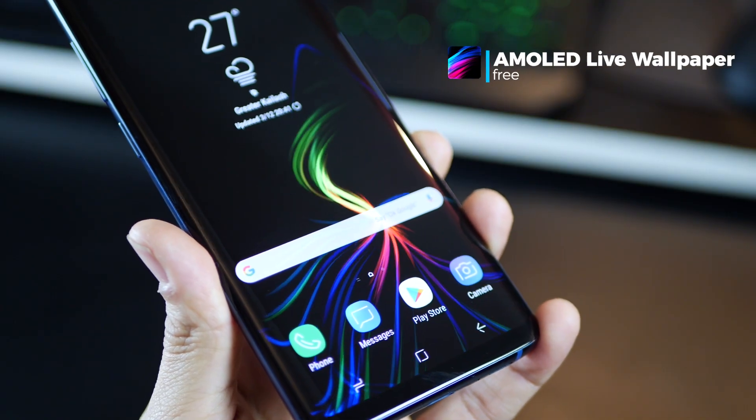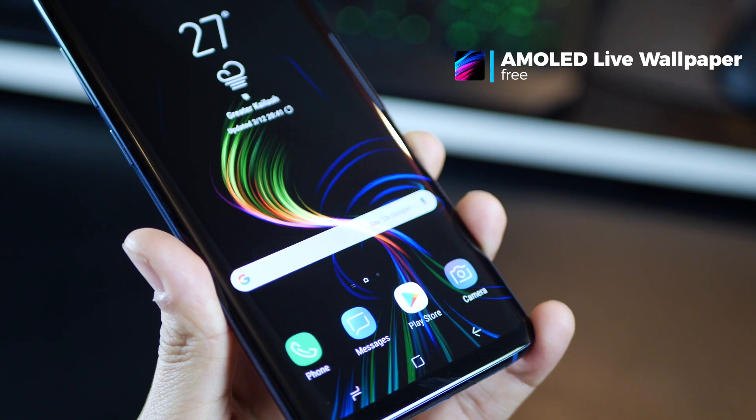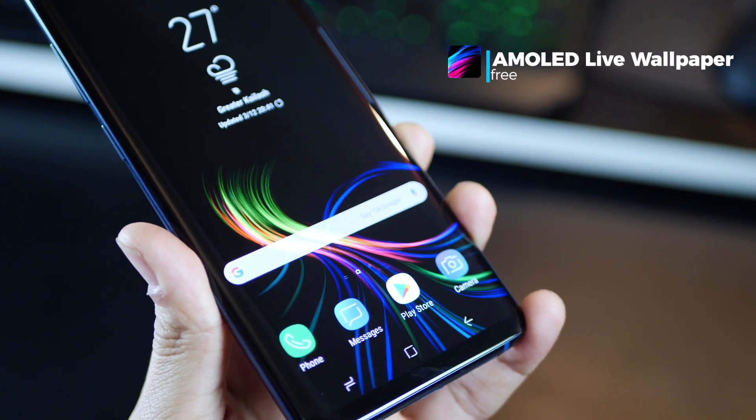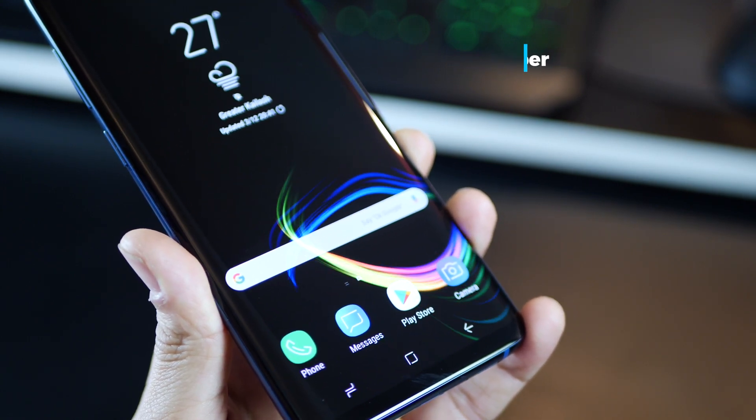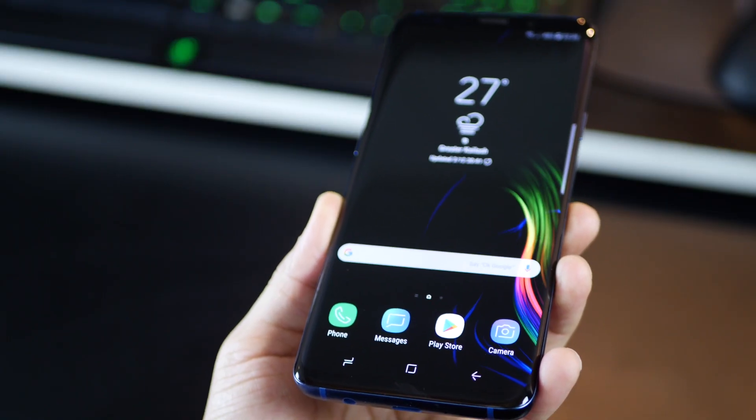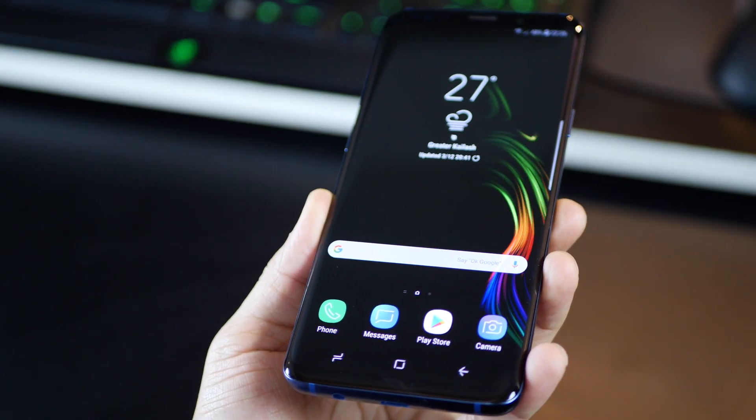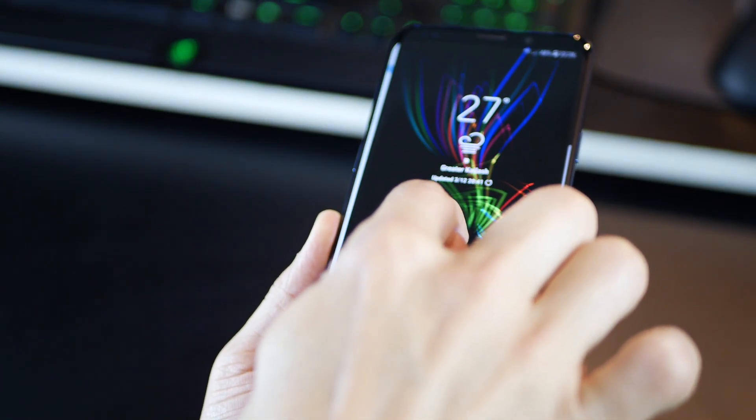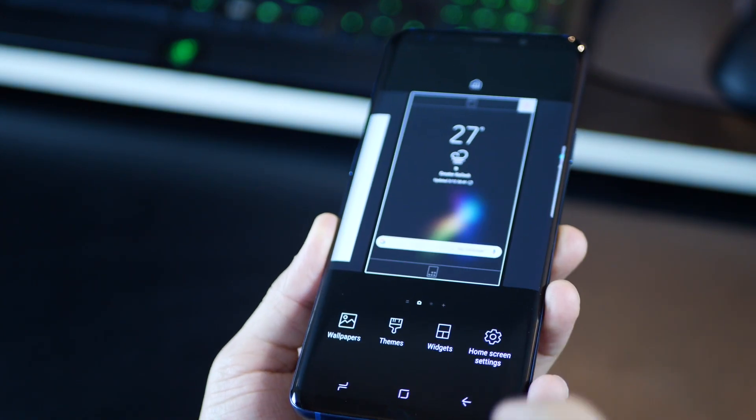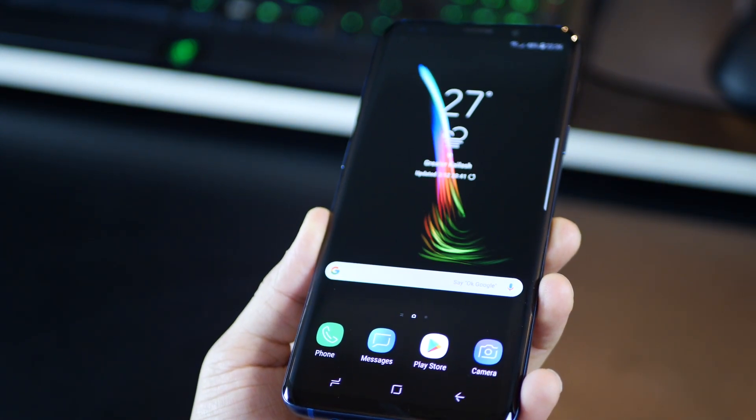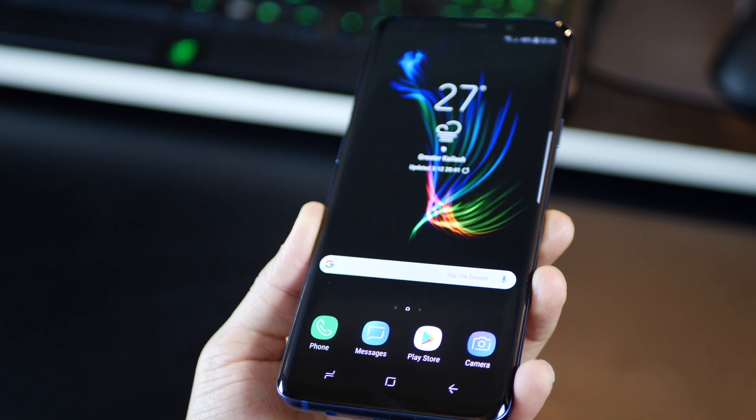The first one is AMOLED live wallpaper. The S9 and S9 Plus display are amazingly awesome and you need the right wallpaper to really enjoy that to the fullest. The animation adds to a lot of excitement and at the same time it does not drain battery because the black portions are actually pixels that are switched off.